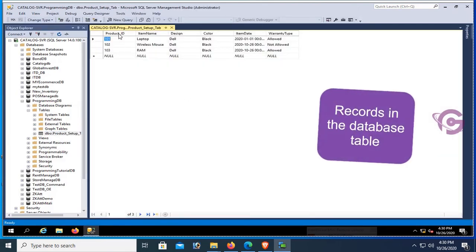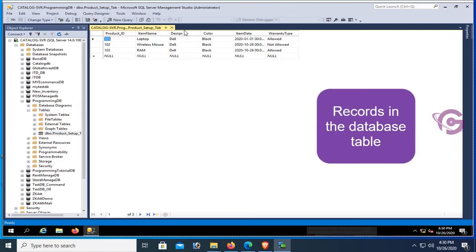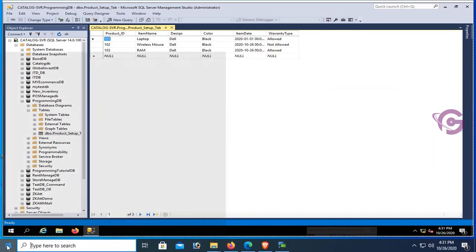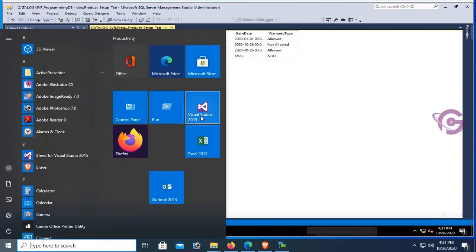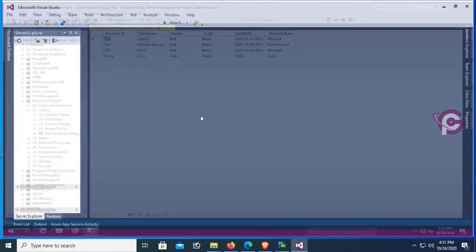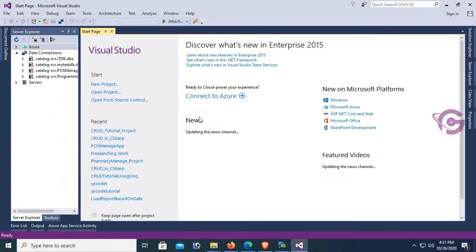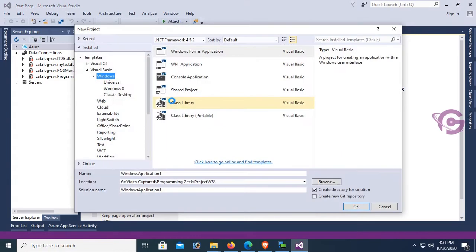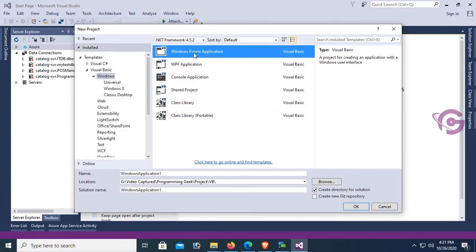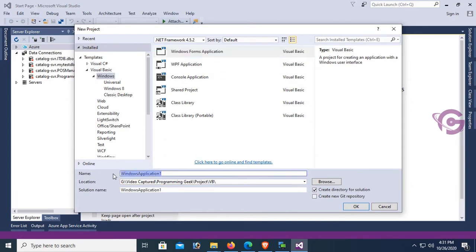These are the records in the database table: product area, item name, design, color, date, and warranty type. Now start Microsoft Visual Studio and create a new Windows Forms Application project.